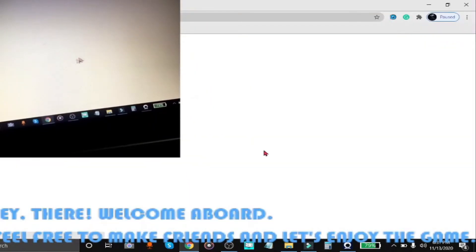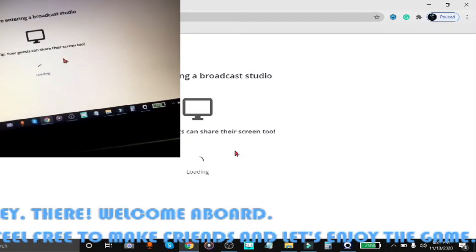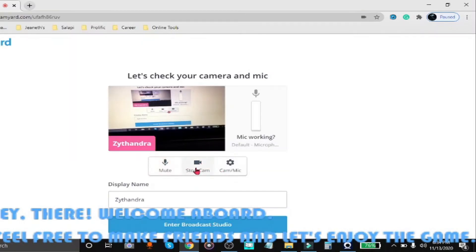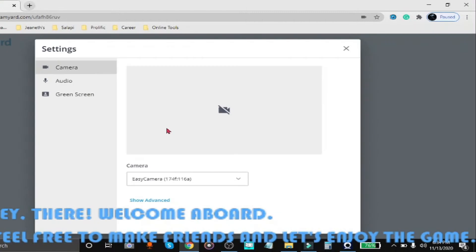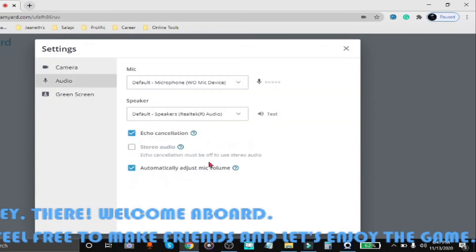Now let's try for StreamYard. So the same thing goes with StreamYard. You just simply select iRiun webcam from the camera selections. And the good thing about this is that the microphone functionality is also included and you don't need to pay anything for that.